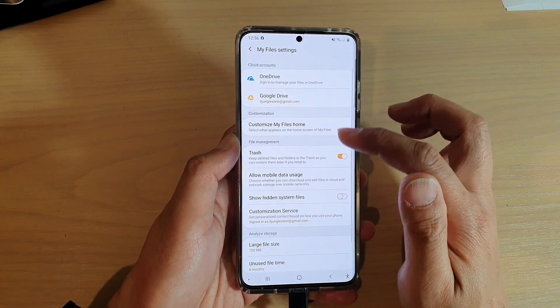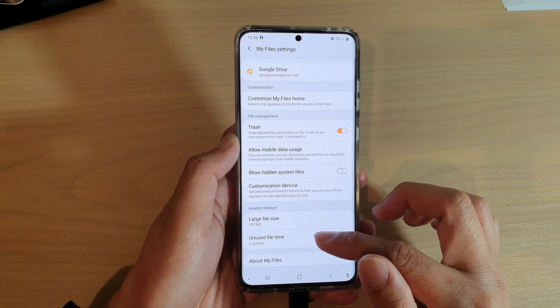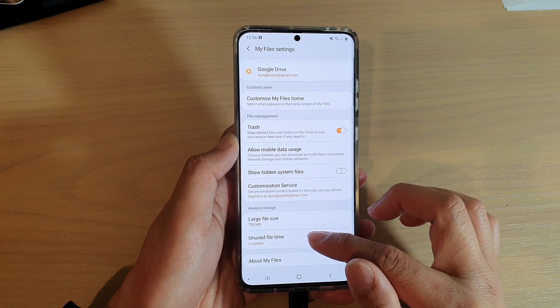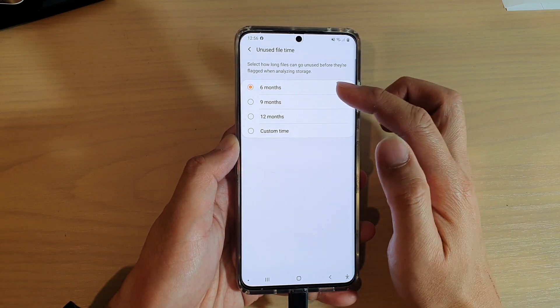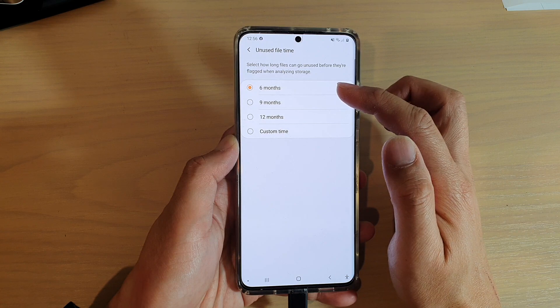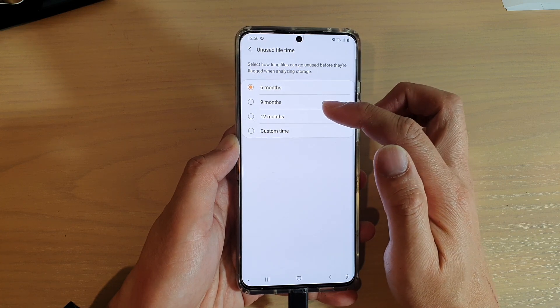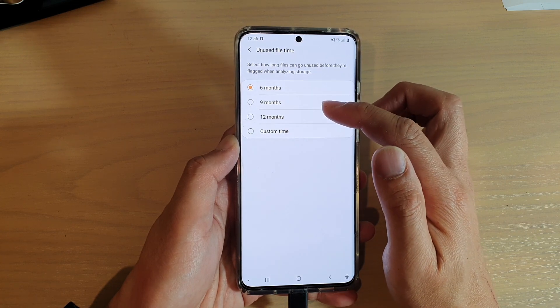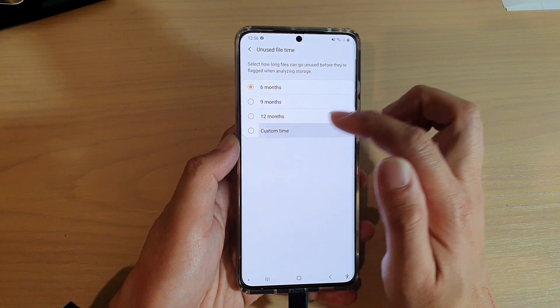In Settings, go down and tap on Unused File Time. By default, it is set to 6 months. You could choose 6, 9, or 12 months, or set a custom time.